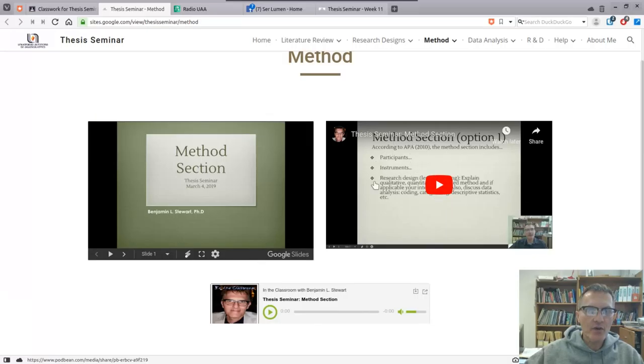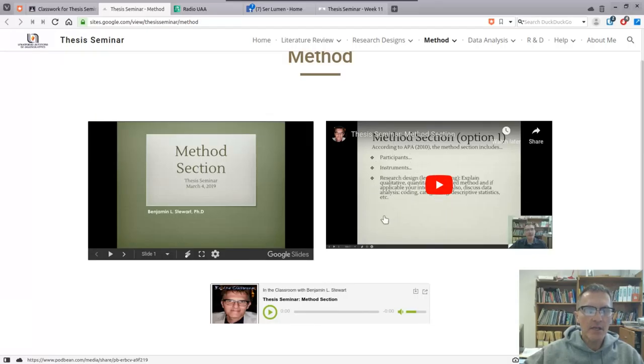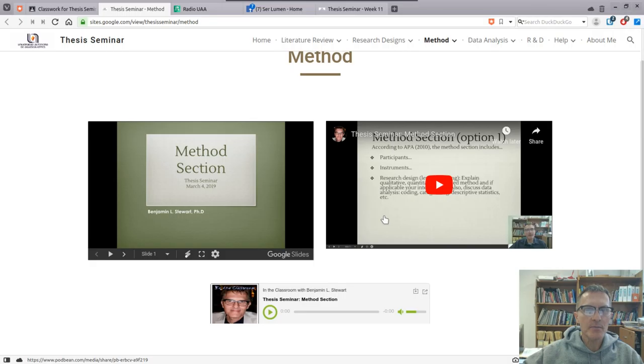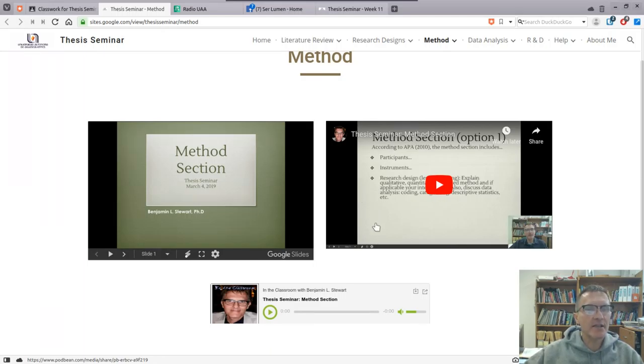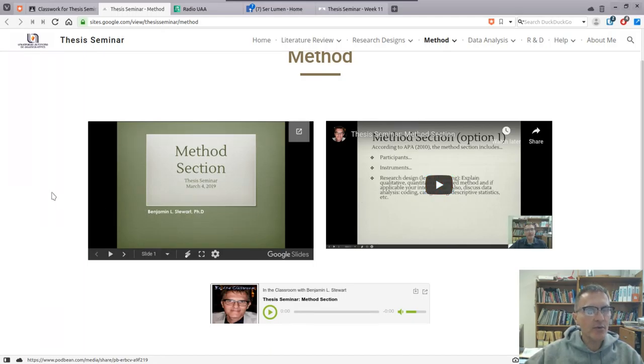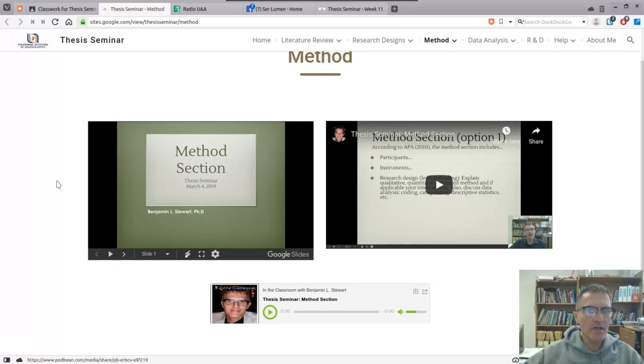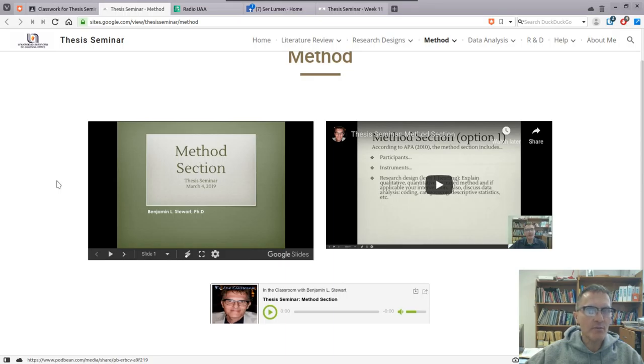I added this video off to the right that describes the method section, making sure that you divide up your section into three different subsections: participants, instruments and procedures, and data analysis. Take a look at this video as it will provide more detail. As always, I recommend that you add information as you go along as you collect the data.